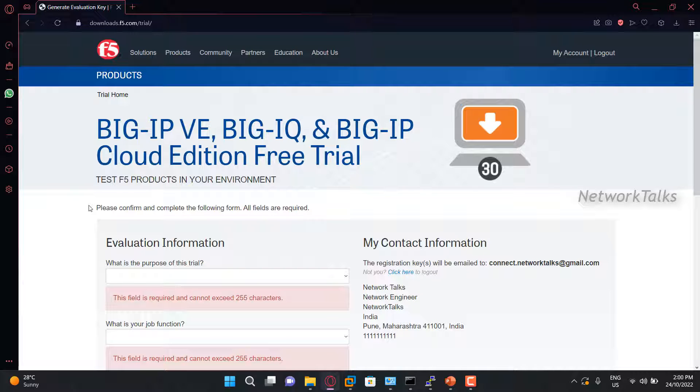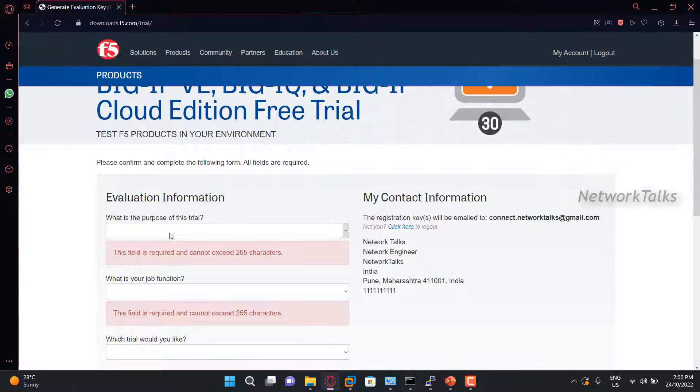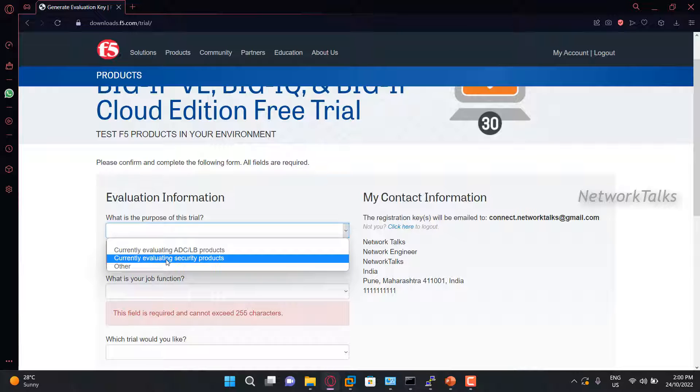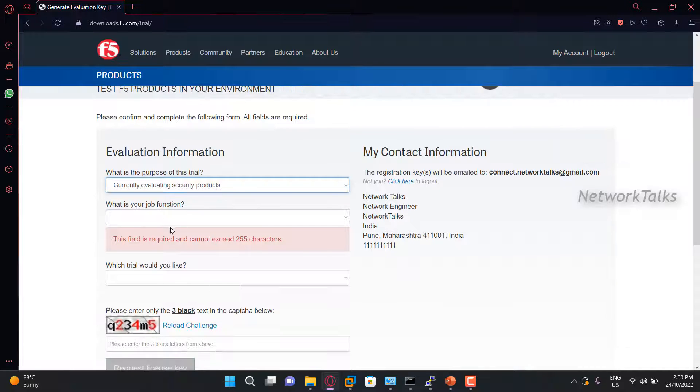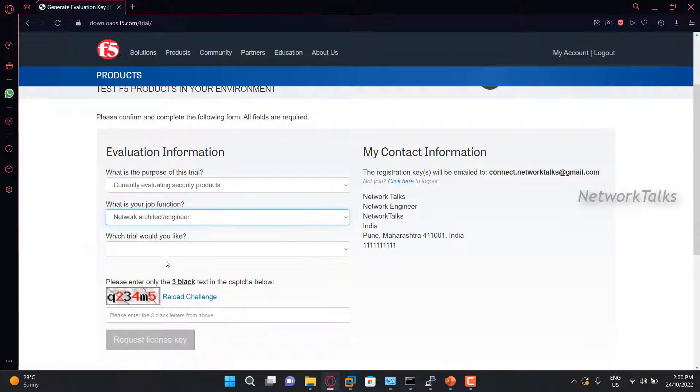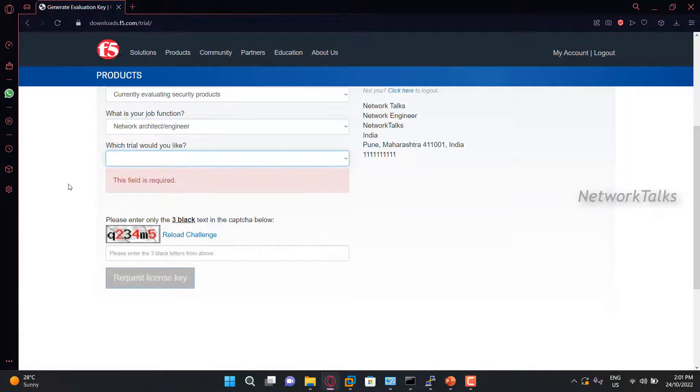So for requesting the trial license, you need to fill up a few information. The information is like what is the purpose of this trial? So you will find few options. I will select as currently evaluating the security products. What is your job function? I will select as network architect or engineer.